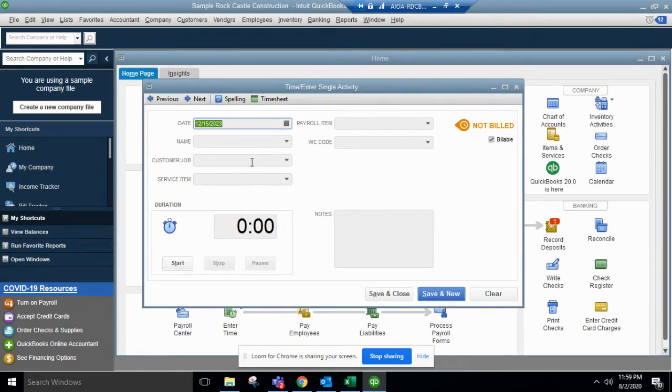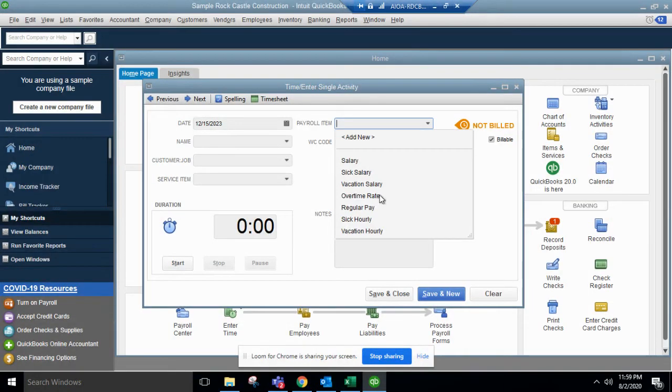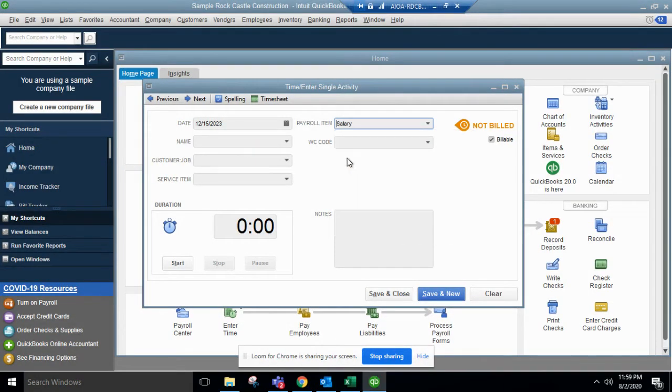Click time enter single activity here. Make sure the date is correct, what the payroll item is - so we do salary.